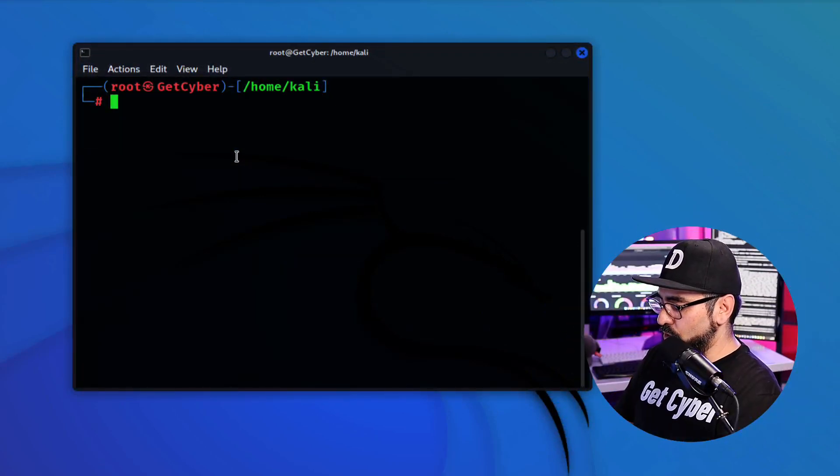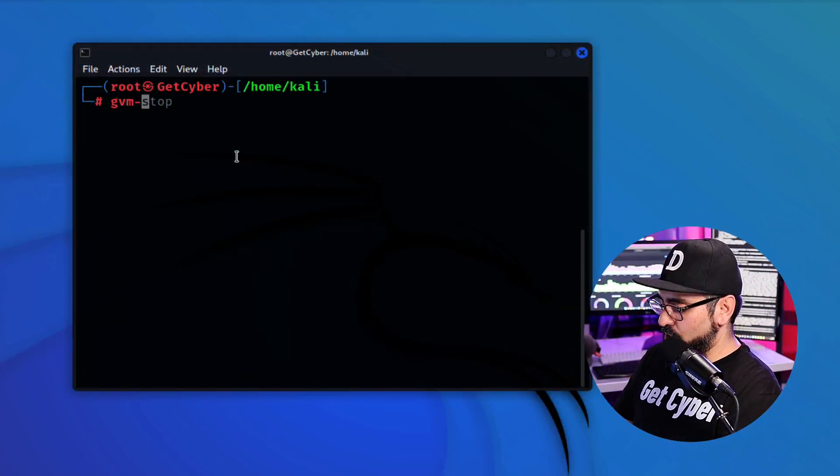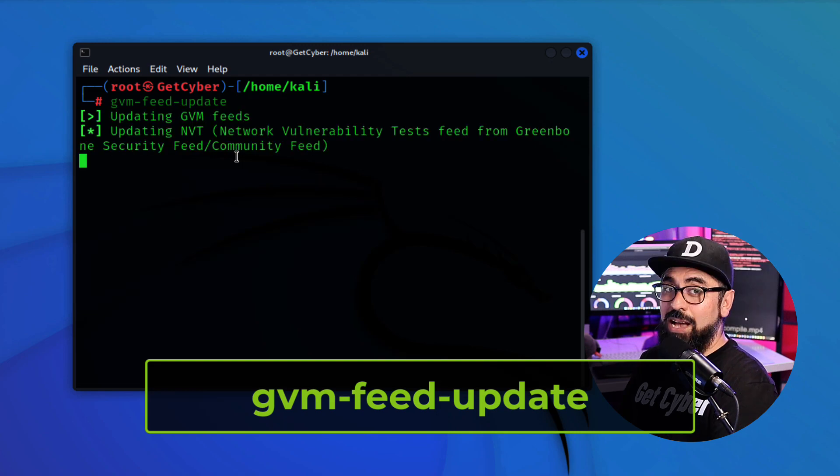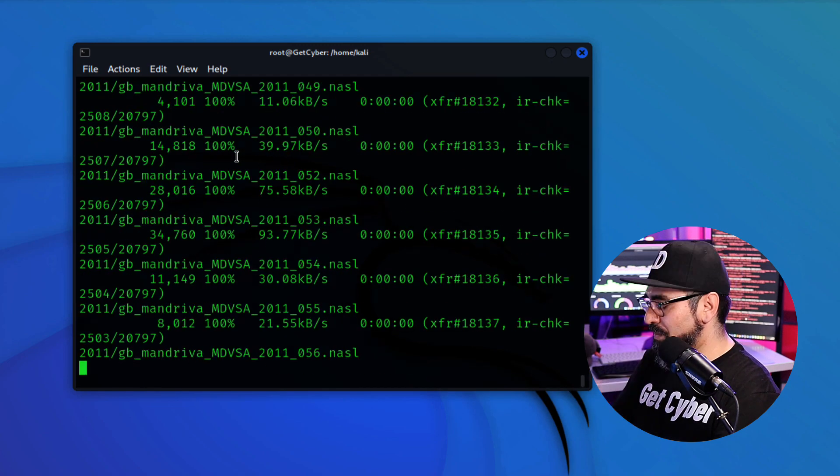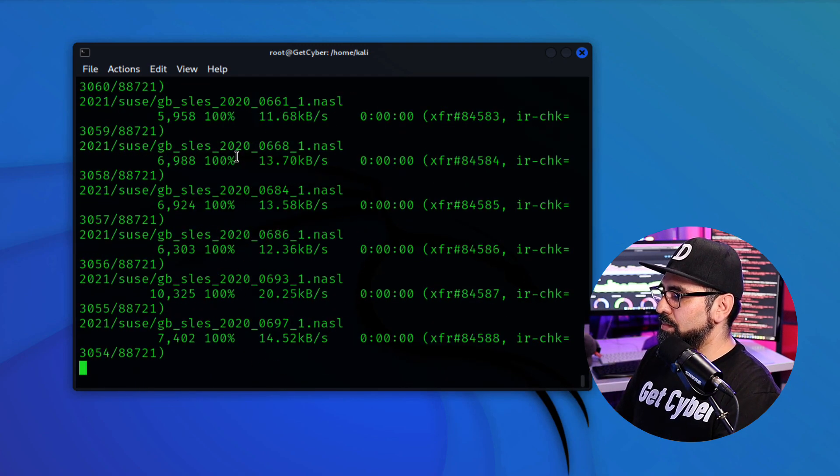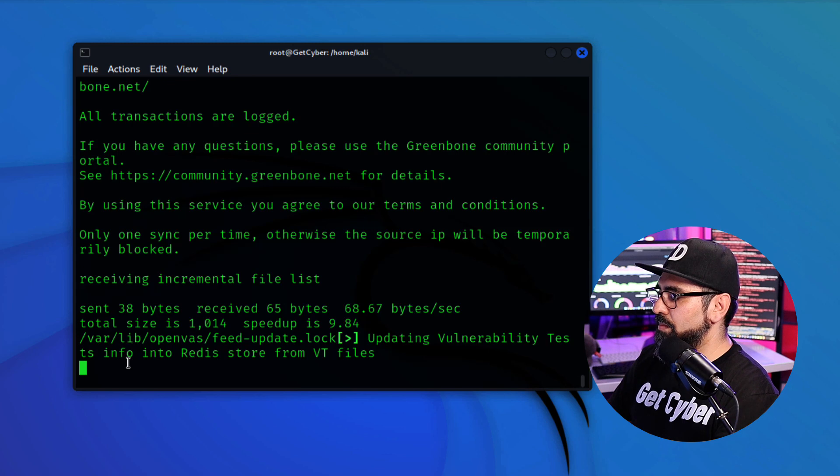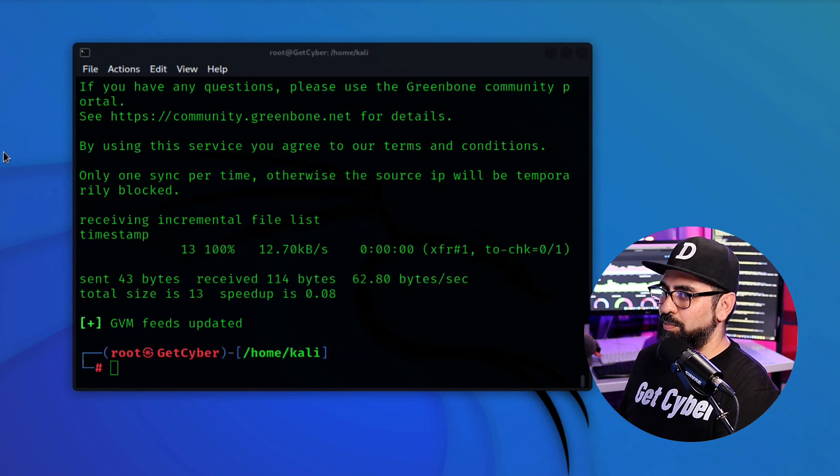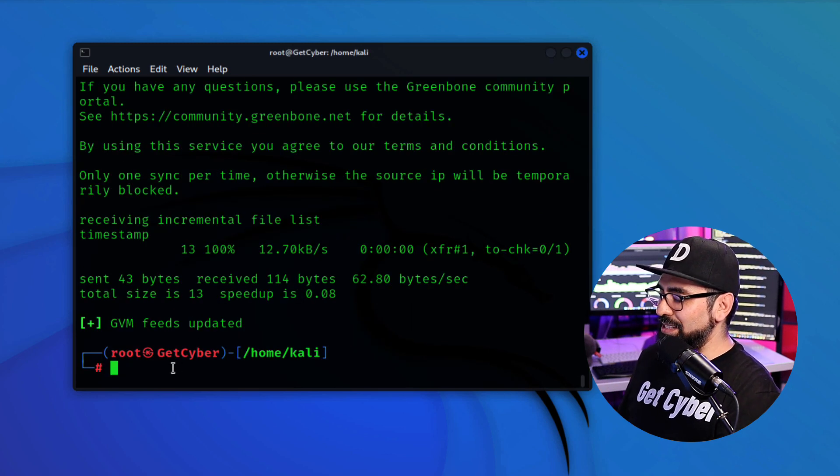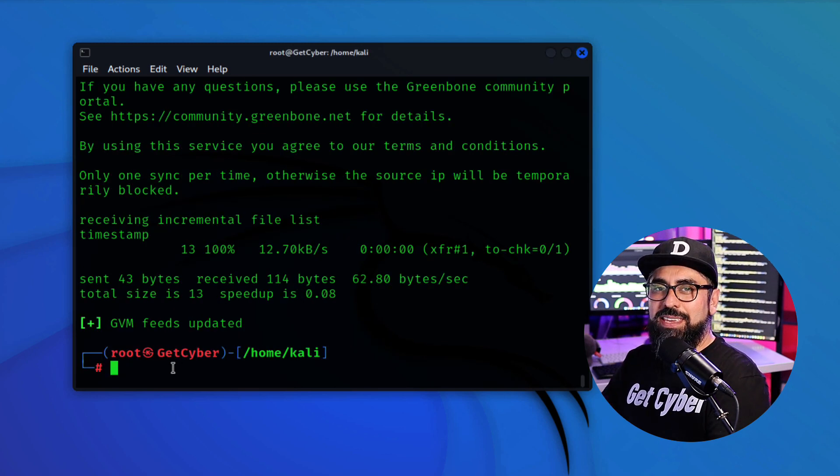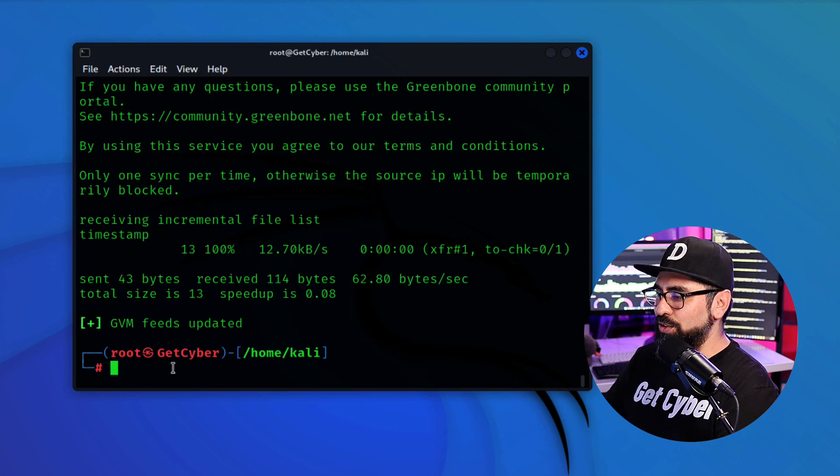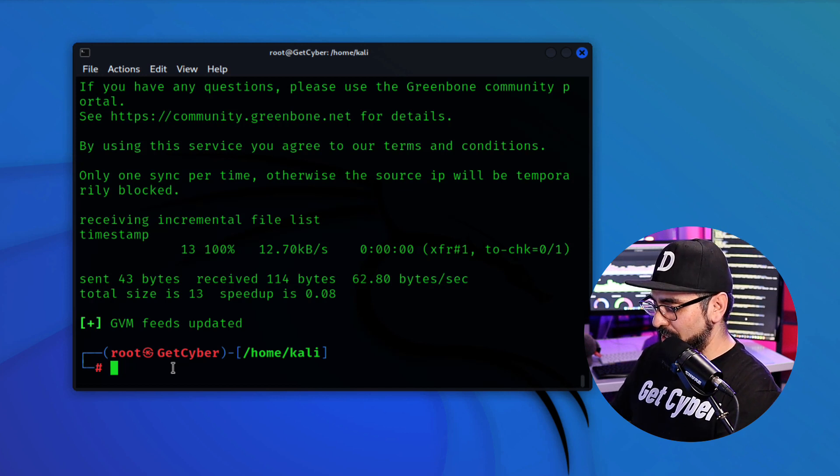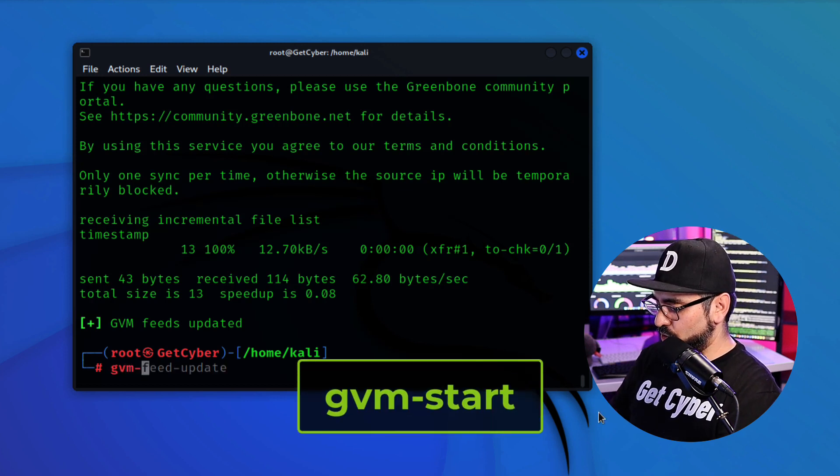OpenVAS usually updates the feeds pretty much every few days, so it is more convenient to just do this before you even start the process. So you type in gvm-feedupdate. And now let's just wait for a little bit. Perfect. All right, so now let's start up the OpenVAS service. For that you're going to type in gvm-start.